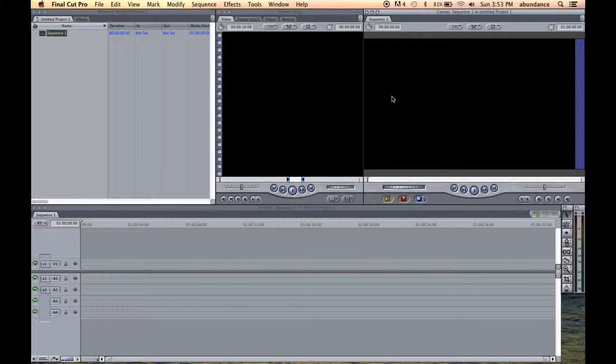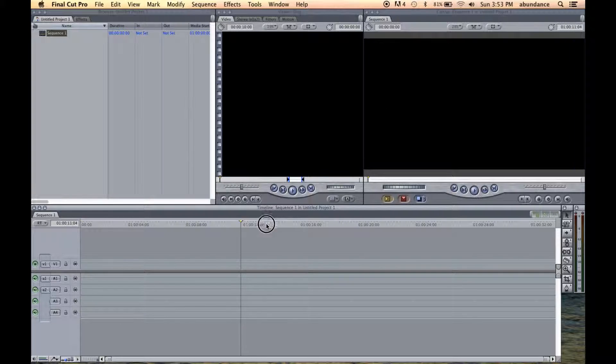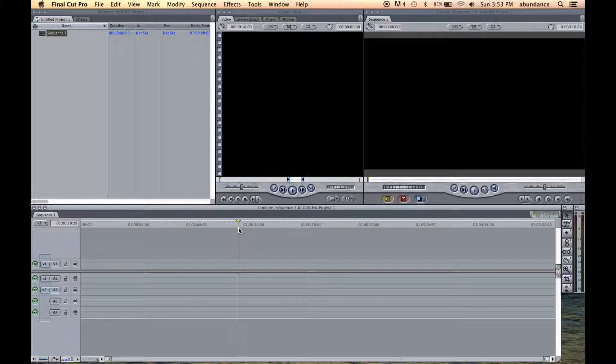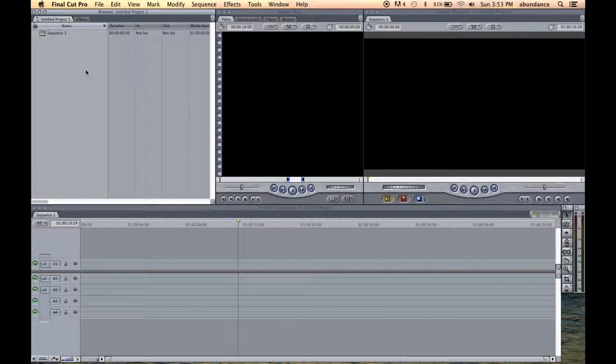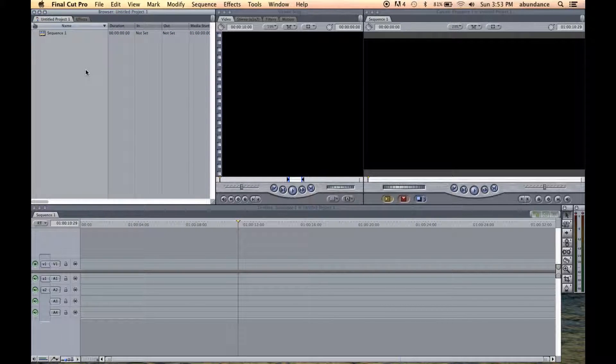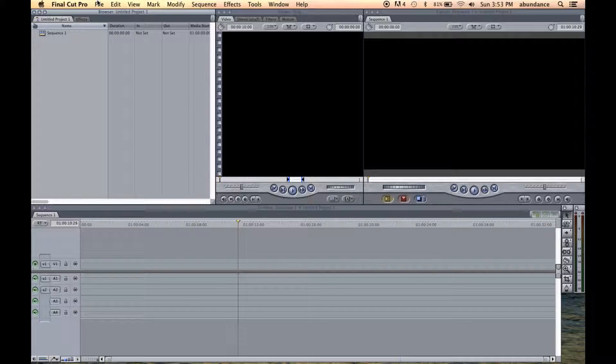We have the canvas window, which is the playback of the timeline. So what we're going to go ahead and do now is import some media into Final Cut Pro and get started.